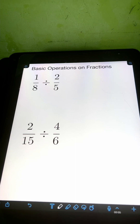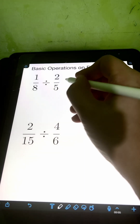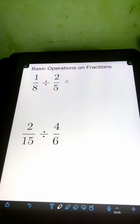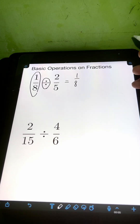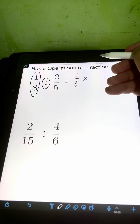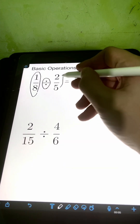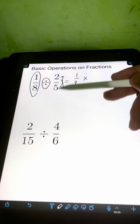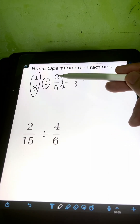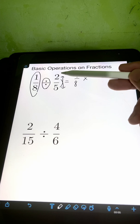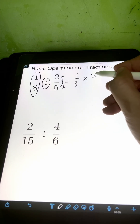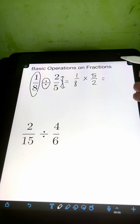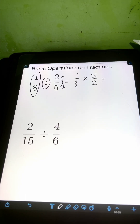Lastly, we have division. We have 1 eighth divided by 2 fifths. The steps in dividing fractions: copy the first fraction, 1 eighth, change the operation to multiplication, and then get the reciprocal of the second fraction. When we say reciprocal, we interchange the position of the numerator and denominator. So the reciprocal of 2 fifths is 5 halves.